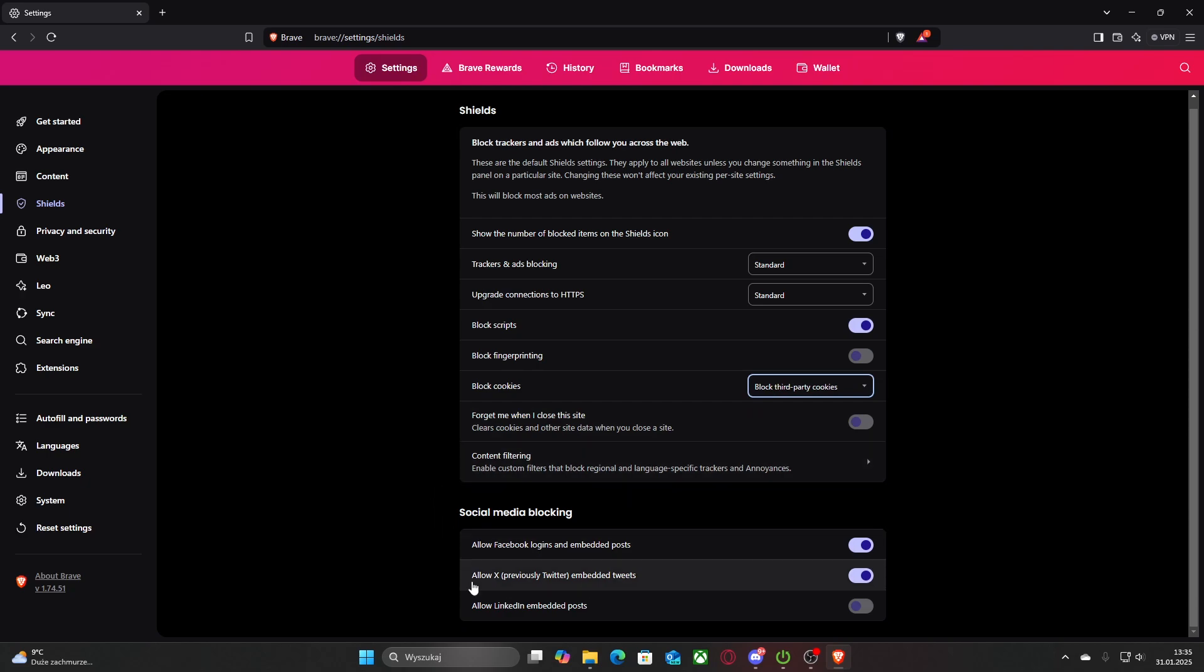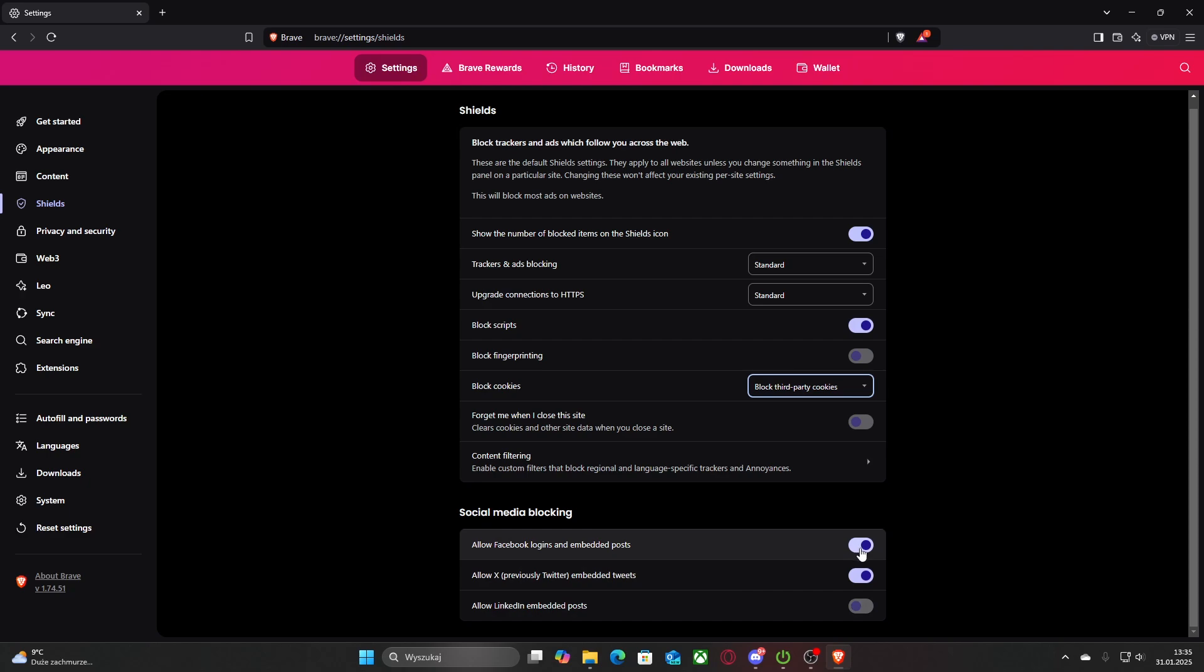Then there is the social media blocking and all you need to do to change that setting is simply left click on it to disable it if you see the slider on left. And if you see the little circle on right, it means it's enabled.